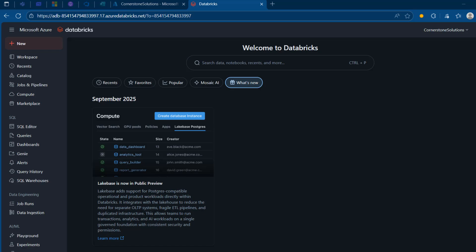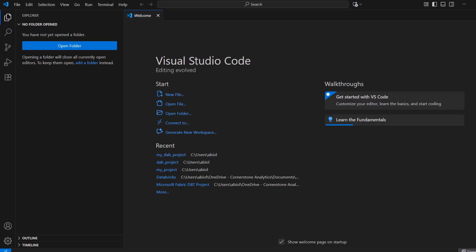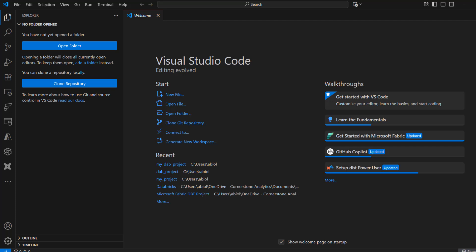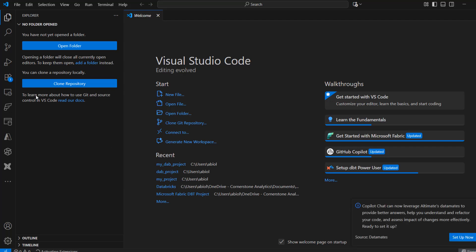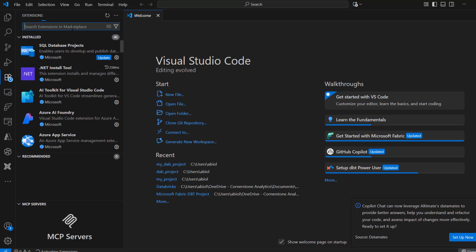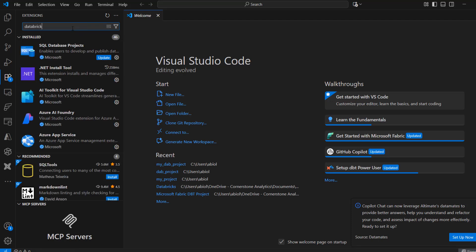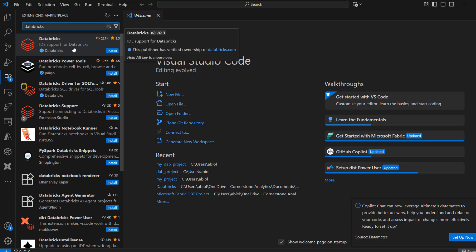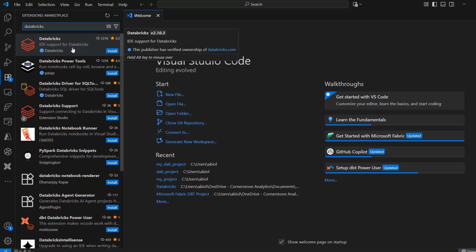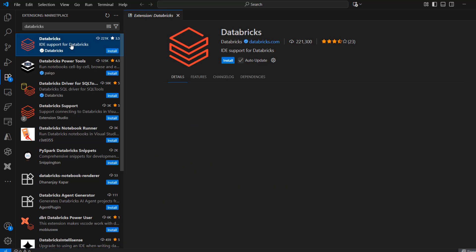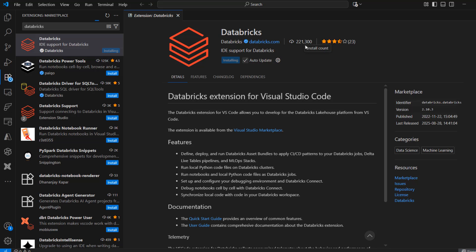I'm going to proceed to launch the Visual Studio Code editor and install the Databricks extension. To do that, I'm going to swipe to the Extensions panel and in the marketplace, I'm going to search for Databricks. The first result is what we're looking for — Independent Development Environment Support for Databricks — and this is actually a Databricks-owned extension. It has been downloaded more than 20,000 times and has a good rating.